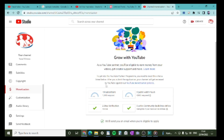1,000 subscribers seems like a lot, but it can be done, trust me. That's the first step. You'll get a green tick when that's done, and you'll also get an email saying well done, you've got 1,000 subscribers.